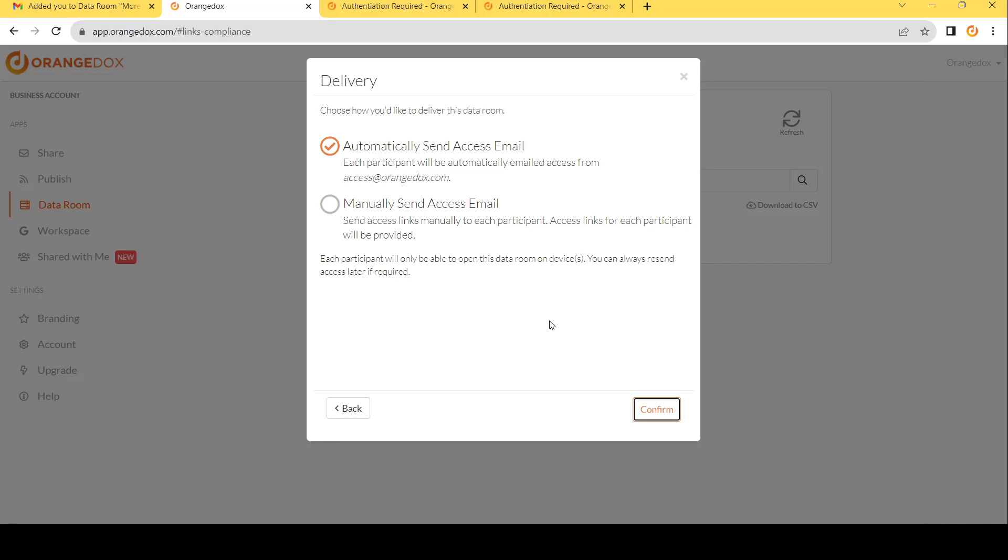Remember, each of those links for each participant is unique. So you need to send a different link for each participant, which we give you. For now, we'll use the automatic.